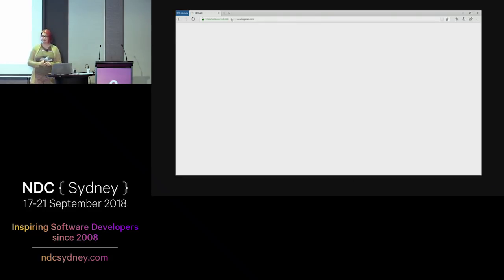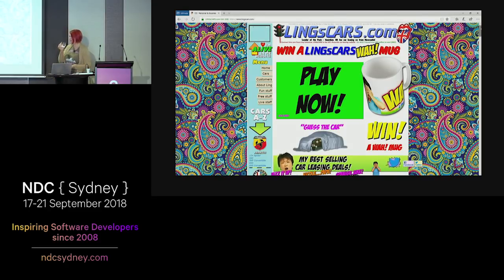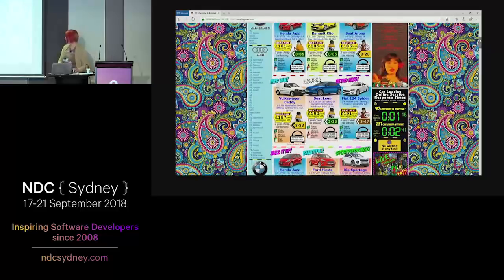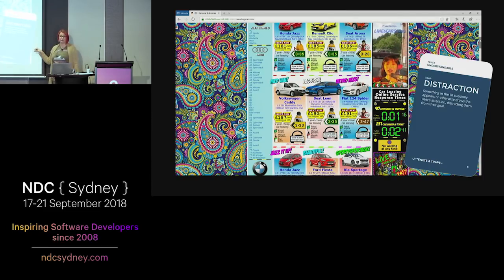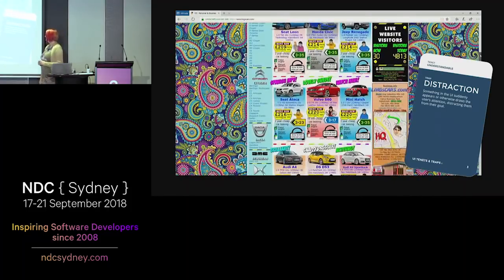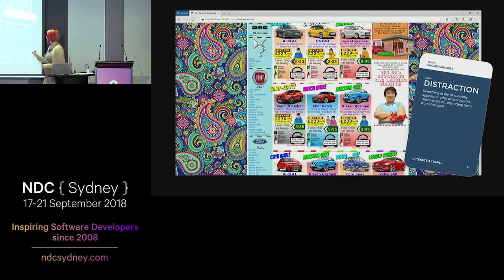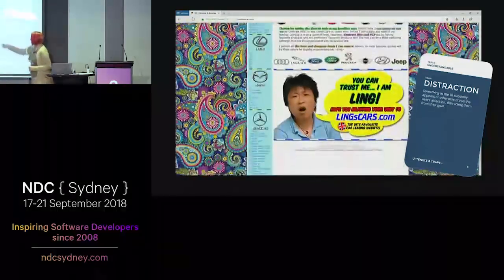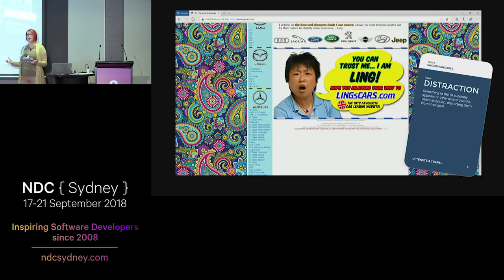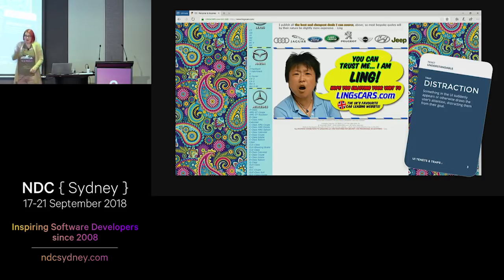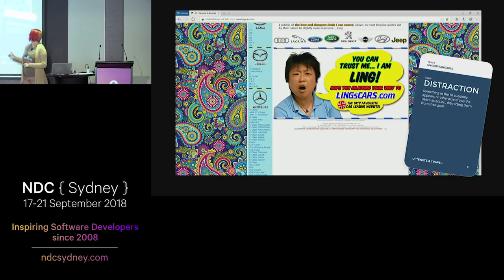Another example of distraction — this is a legitimate page. They sell cars and they do so very successfully in the UK. They are actually doing this on purpose. A friend has an interesting theory: they're so successful because if you accidentally run into this page you'll just buy the first car and get out. I don't know if that's true. But it's still a very good example of distraction — I have no memory of any car they showed, I'll look at all the other things.